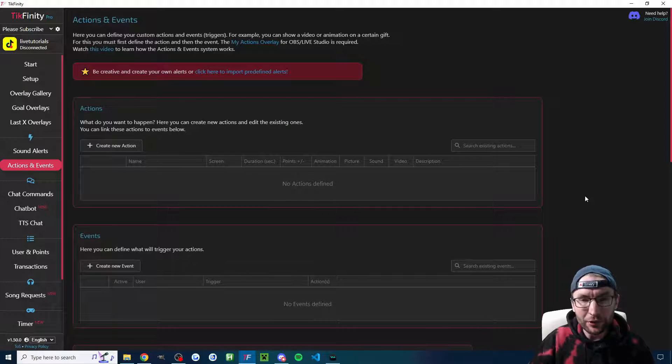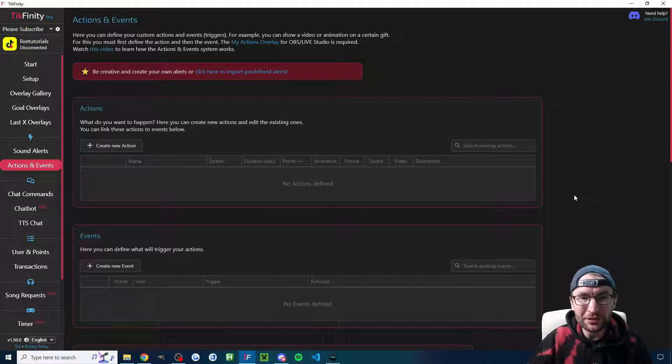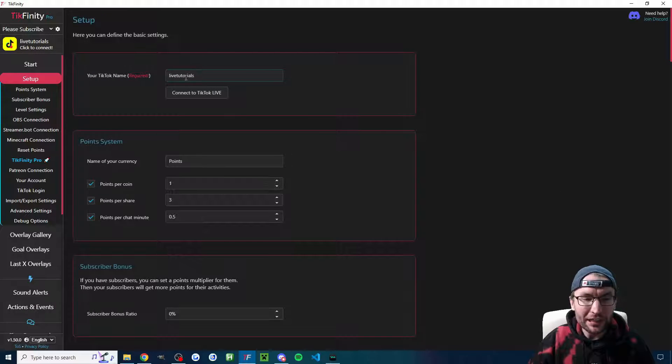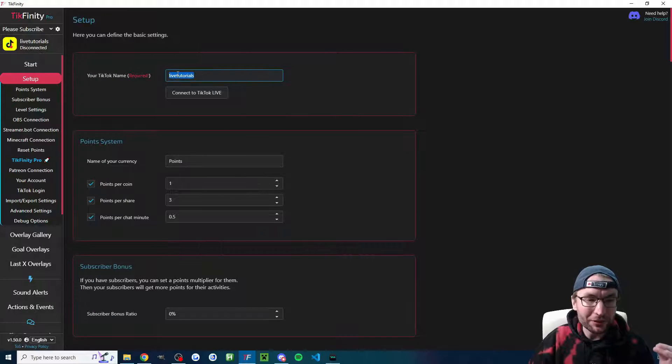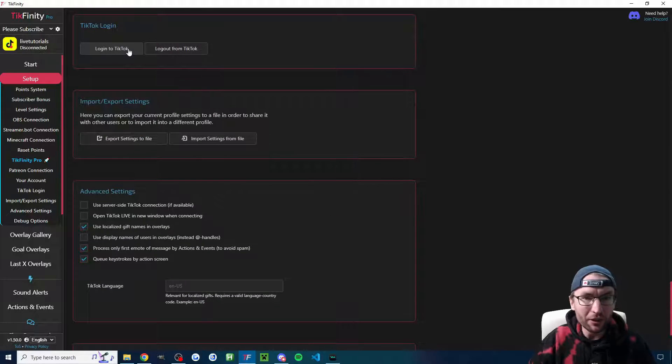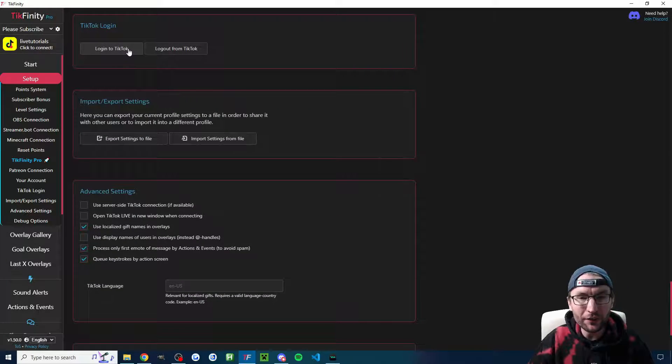Now, how do we get the viewers to choose that? Well, of course, we use Tickfinity. If you've not used Tickfinity before, make sure you type your username in on the setup page. Click on TikTok login. Make sure you're logged into TikTok.